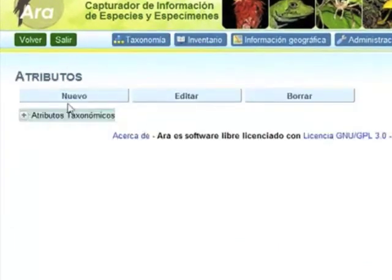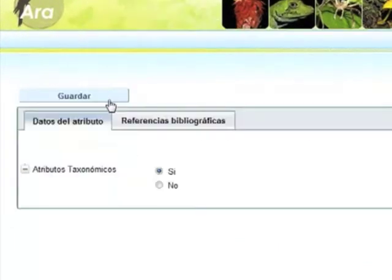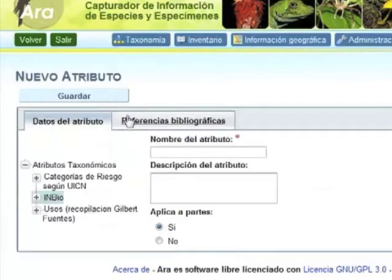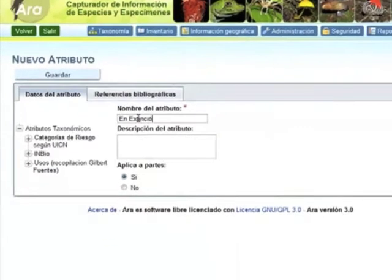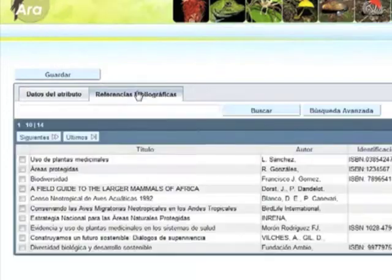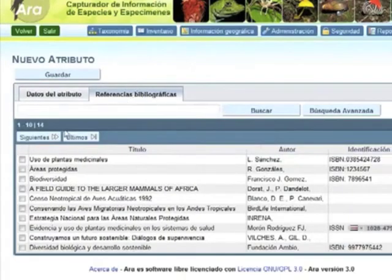Select the new option. In the name of the attribute, type 'endangered'. At the option Applies to Part, select No, and in the Bibliographic Reference tab,